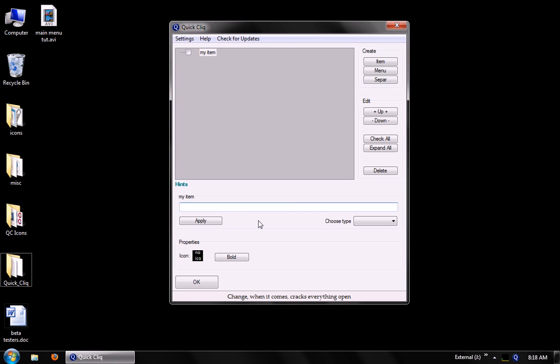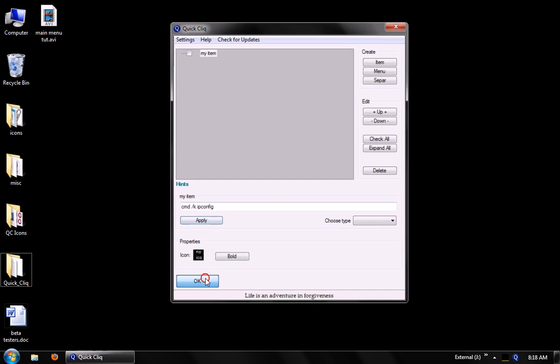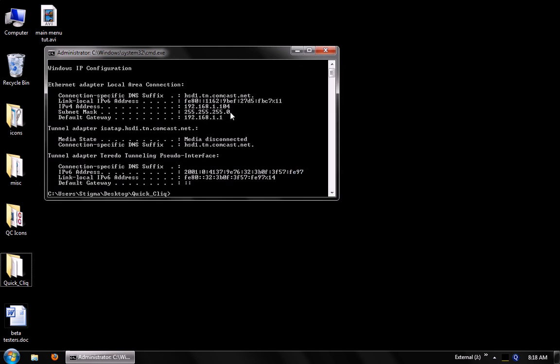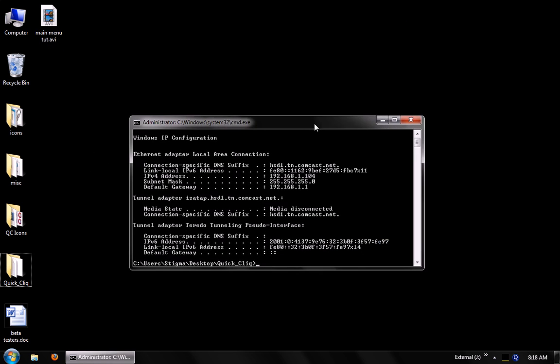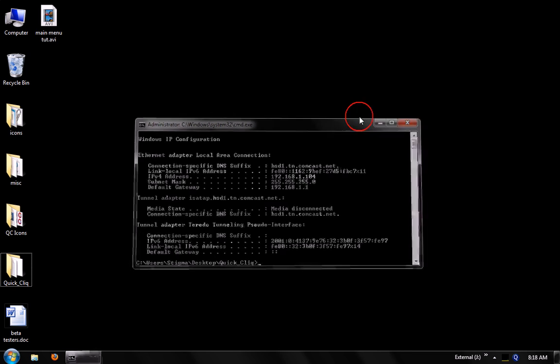And we can also run custom commands. So actually, when we run this item, it will actually run the IP config for us.